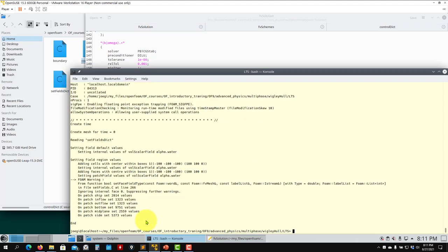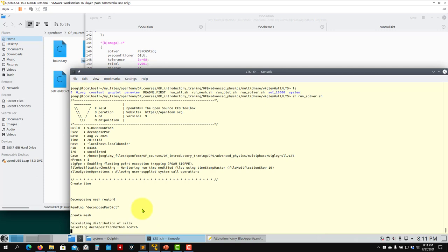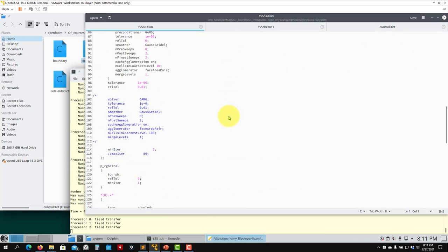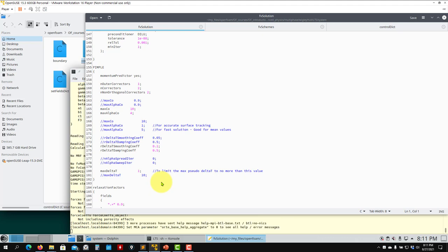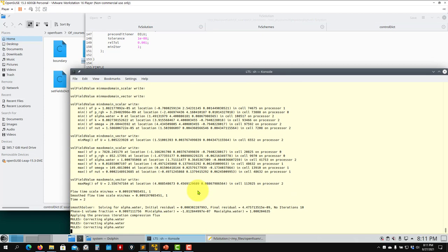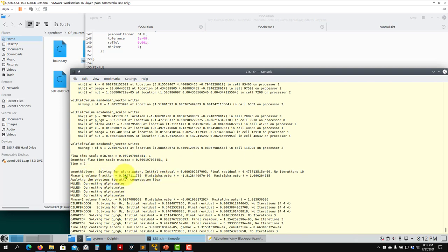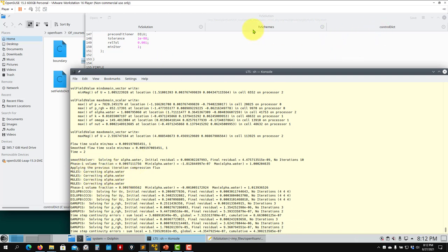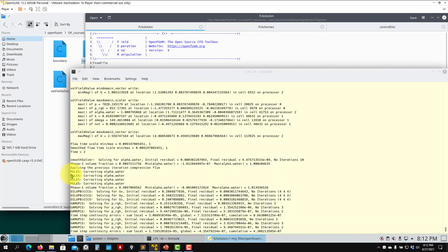Let me run a few iterations to show you the output. This LTS approach is commonly used for seakeeping simulations — it is much faster than fully unsteady. You can see the standard solver output: the MULES correction, alpha sub-cycles, and the same three corrections as in the unsteady case.